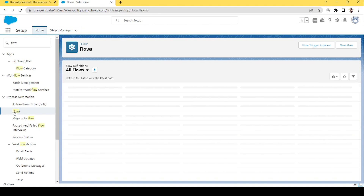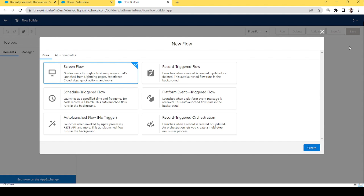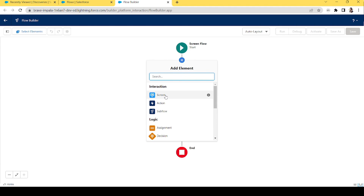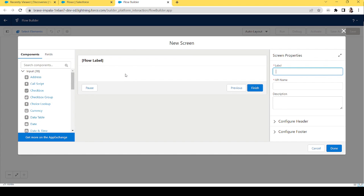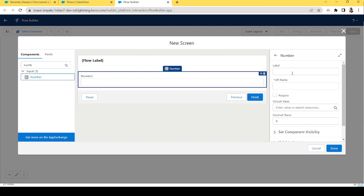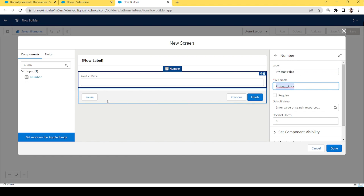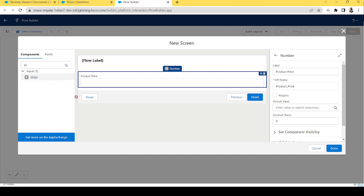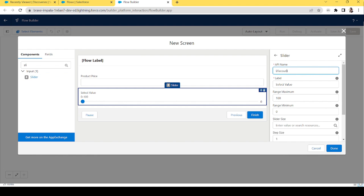I'll show you one or two examples of reactive components — these are simple examples, and you can adapt them to your own requirements. Let's create a screen flow and add a screen element. We'll calculate a discount. Let's add a number input and name it 'Product Price,' then add a slider for discount percentage and name it 'Discount Percent.'